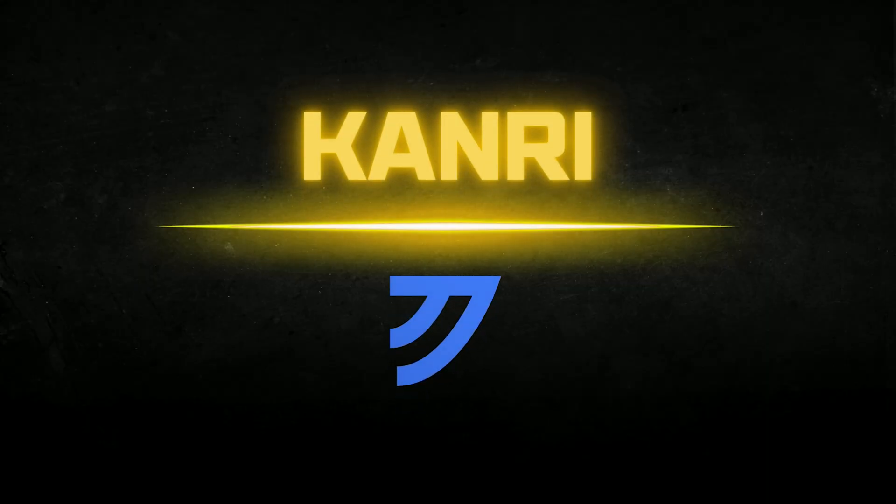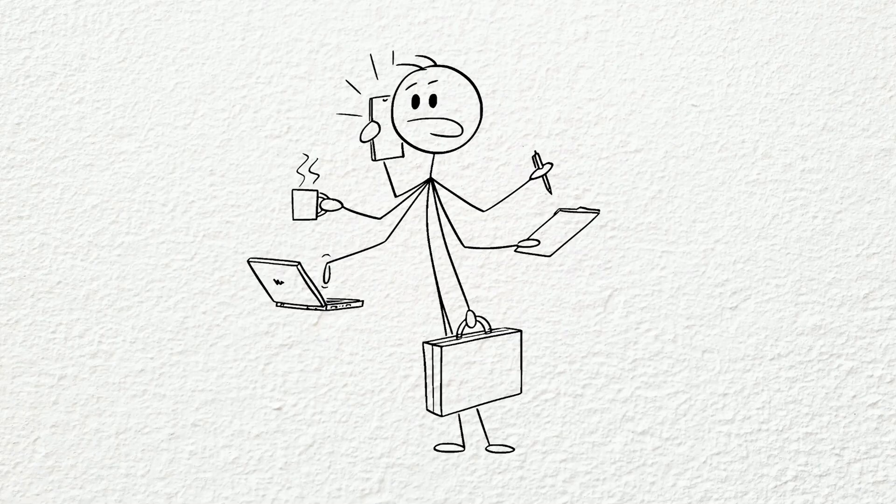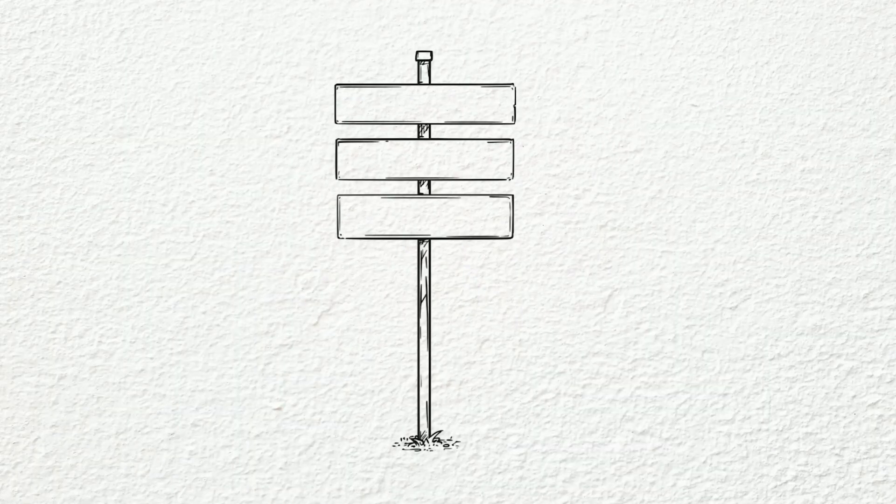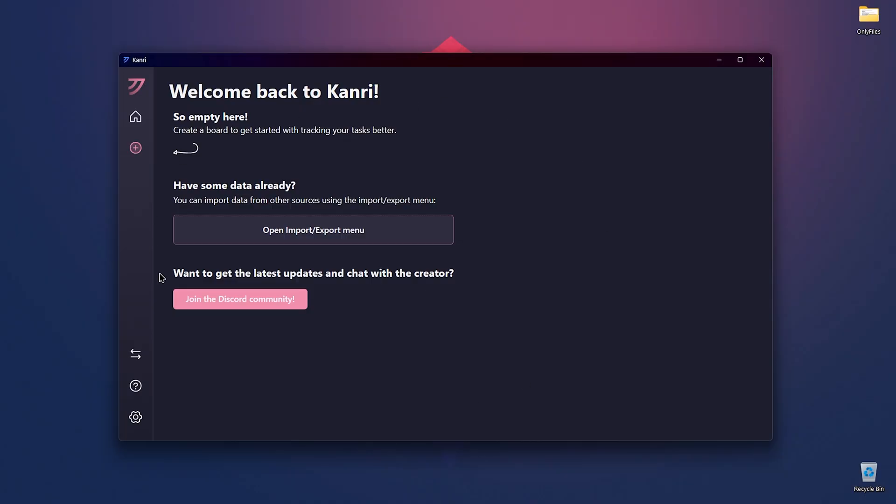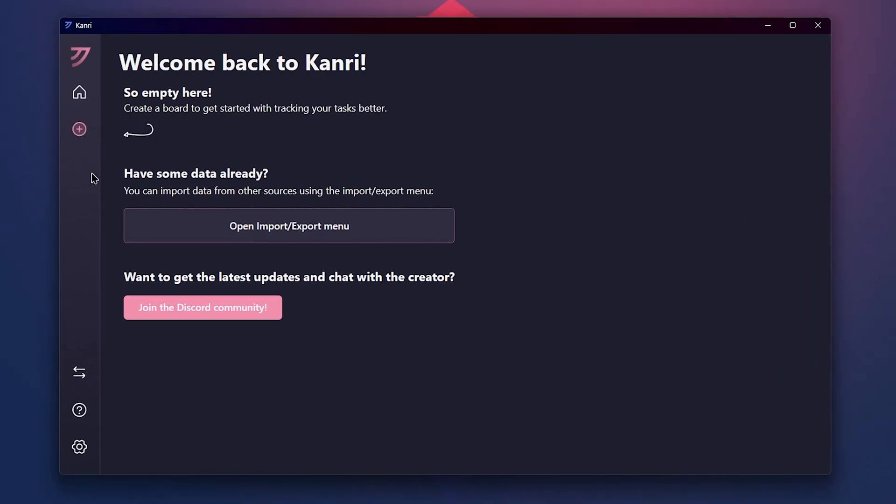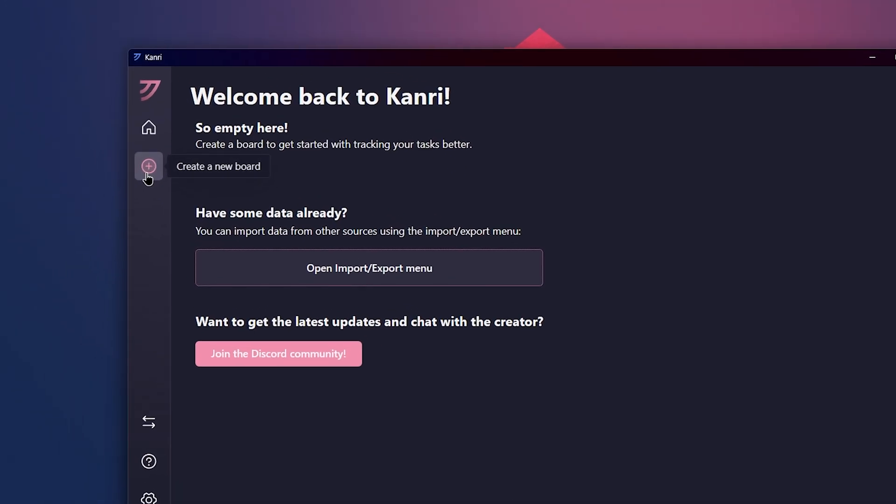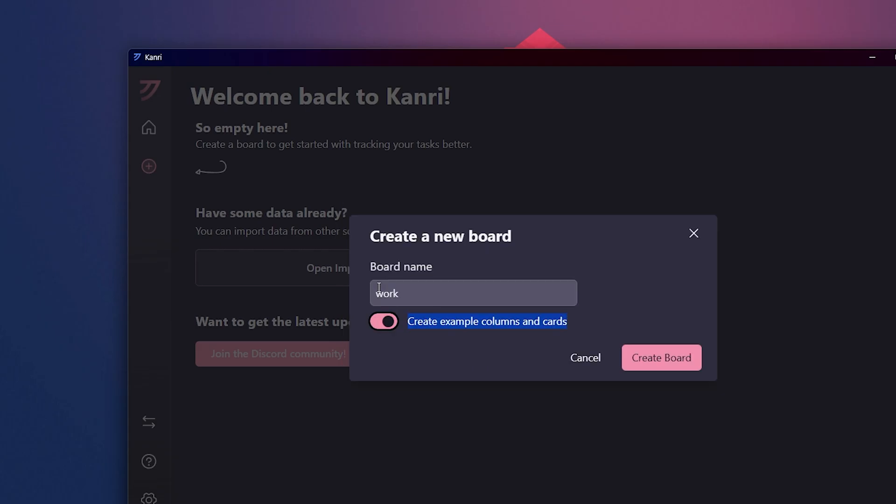At number three, we have Kanri. If you're busy with work and life, you might forget some tasks or not have a proper plan to do them in order. So Kanri is here to help you. You can easily create new boards, columns, and cards for each task you do daily. After opening the application, you'll see the main page. You can create a new board by clicking on this icon. And if you already have data you want to import or re-export, you can do that here. Once we're using this application for the first time, I'll click on create new board. It will ask you for a name. I'll type something like work. Then it asks if you want to create example columns and cards. Turn this option on so you'll understand how the app works.